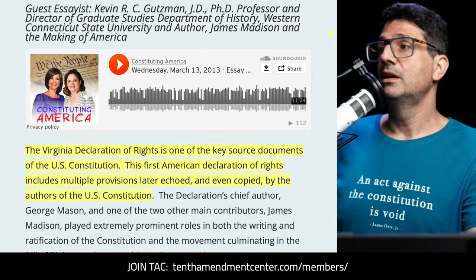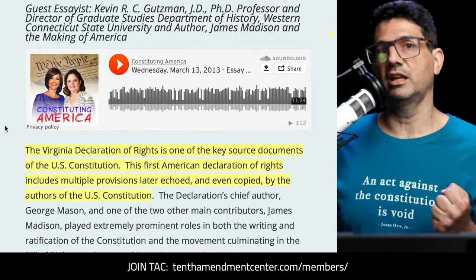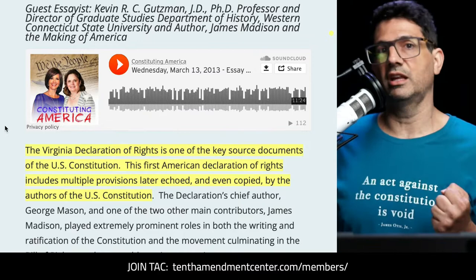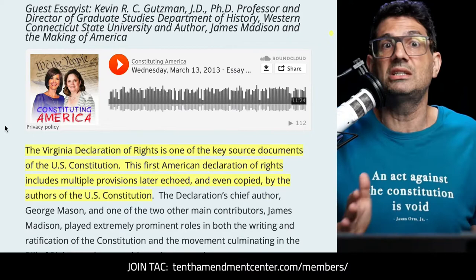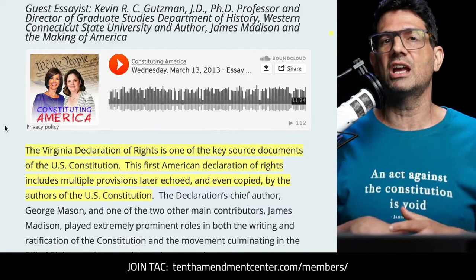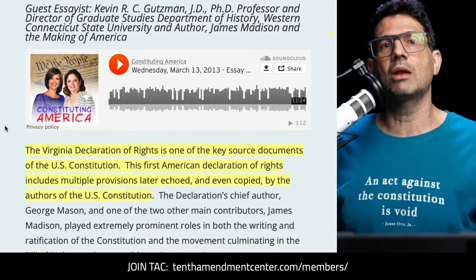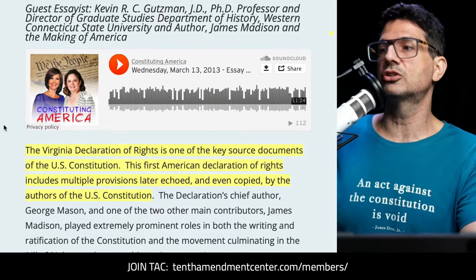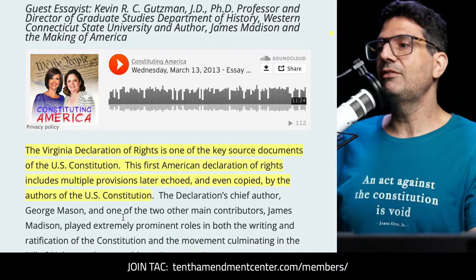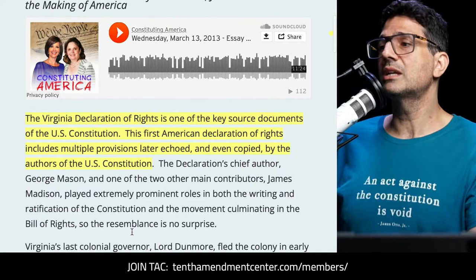Kevin writes that the Virginia Declaration of Rights is one of the key source documents of the U.S. Constitution. To understand what the Constitution means, you have to understand the foundation it was built upon. You have to understand context — sometimes definitions change over time — and if you don't have that context, you can't understand what they were trying to do. This first American Declaration of Rights includes multiple provisions later echoed and even copied by the authors of the U.S. Constitution.